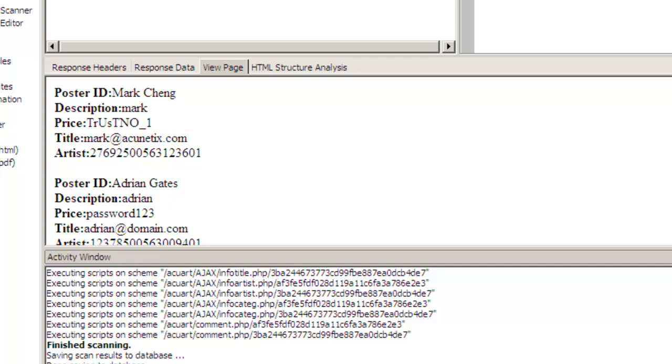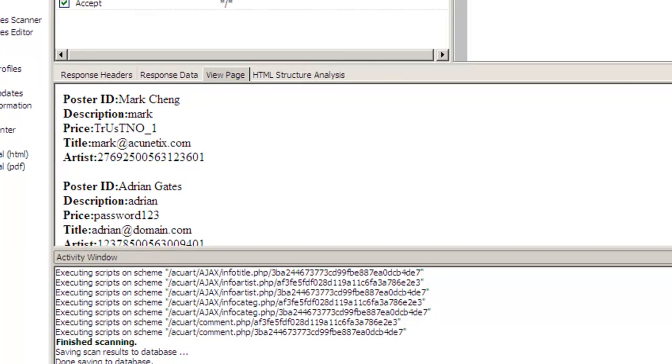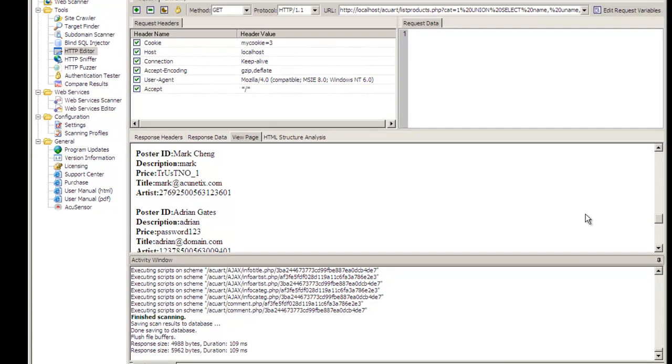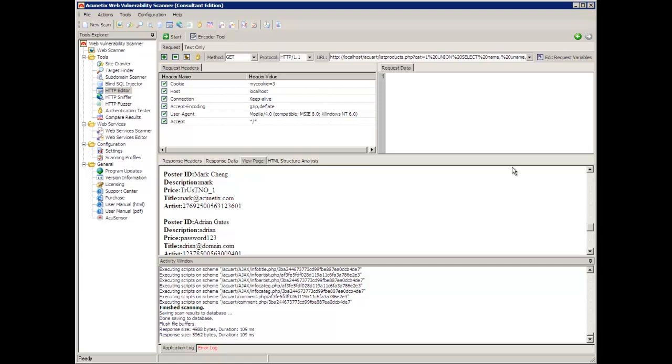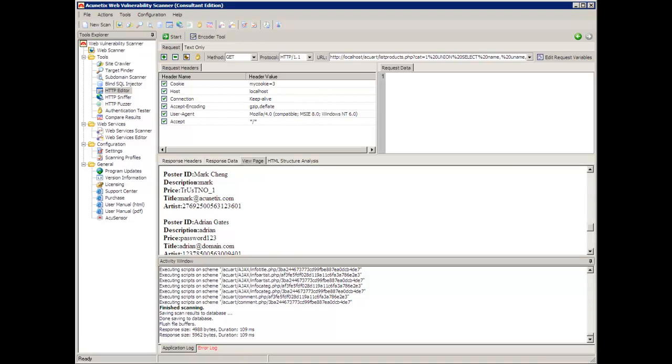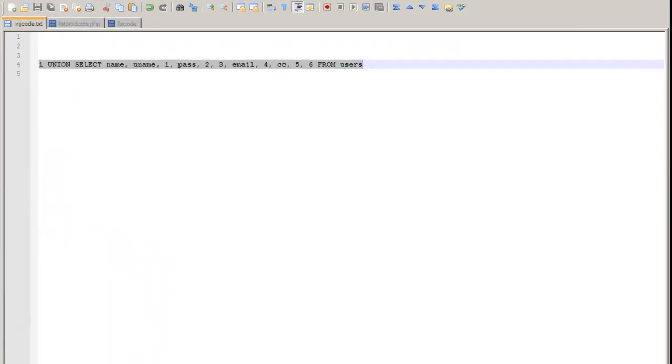So, what has happened here? I have the posters, the graphical posters, which is normal. And then, appended to that, it seems that I have all the data from the users table on this particular database. I'm going to now go into the listproducts.php code to show you exactly how that vulnerability happened and how to fix it.